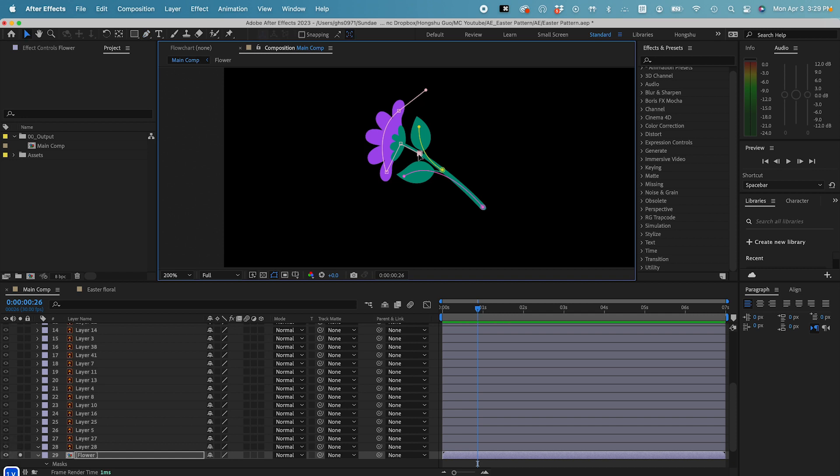So what we're drawing is an open mask, it's not a closed mask, and then we're going to use these mask shapes, or mask paths, to add a stroke effect, and then reveal this flower.